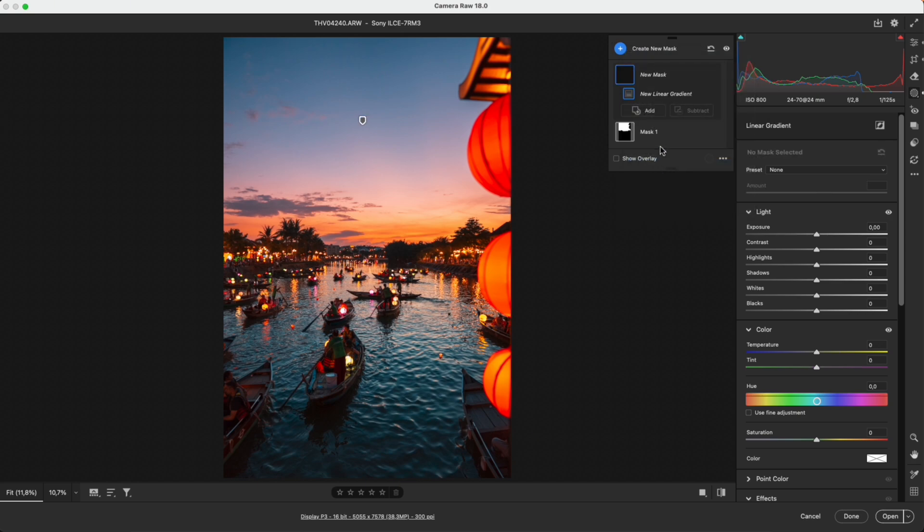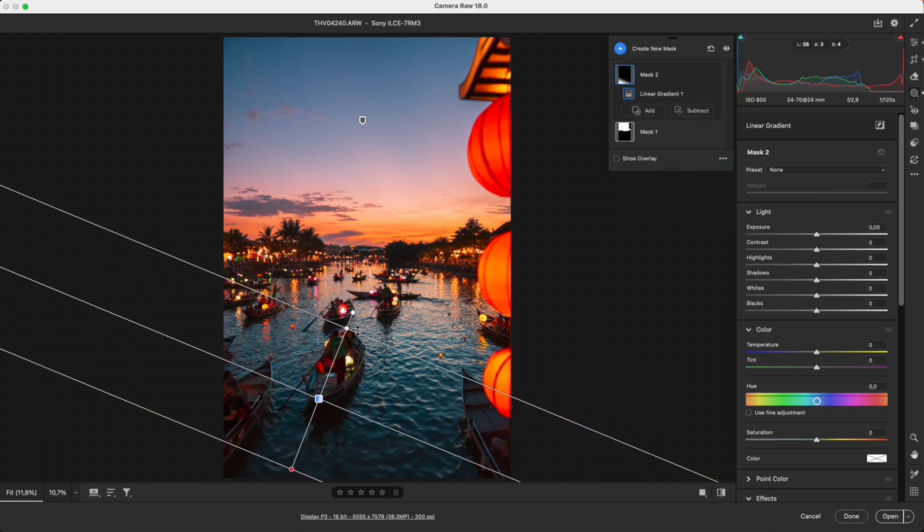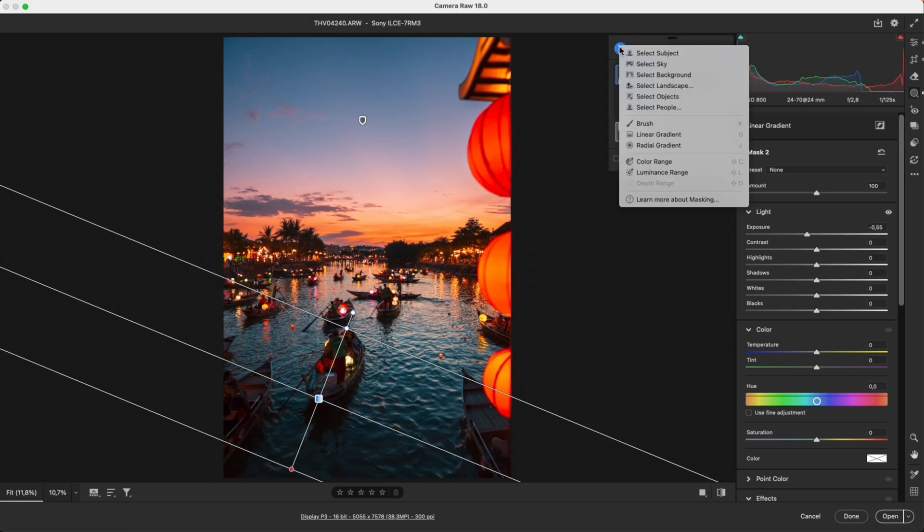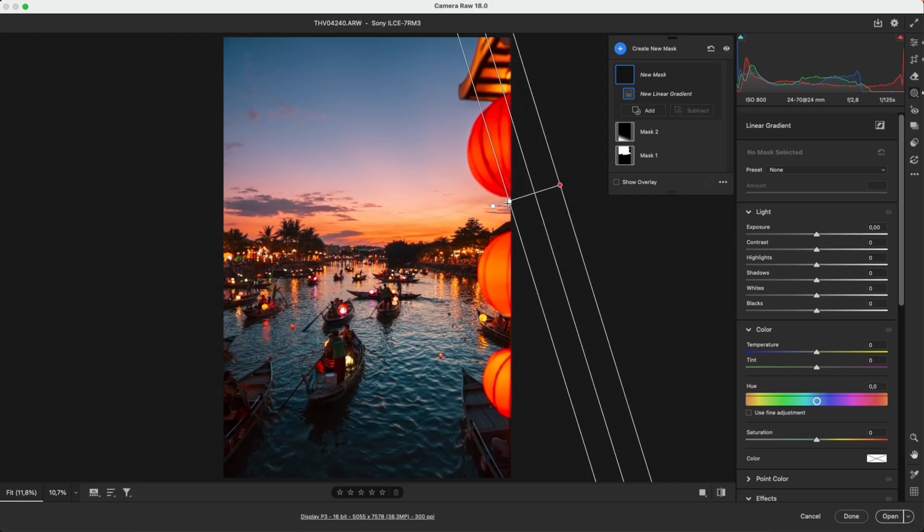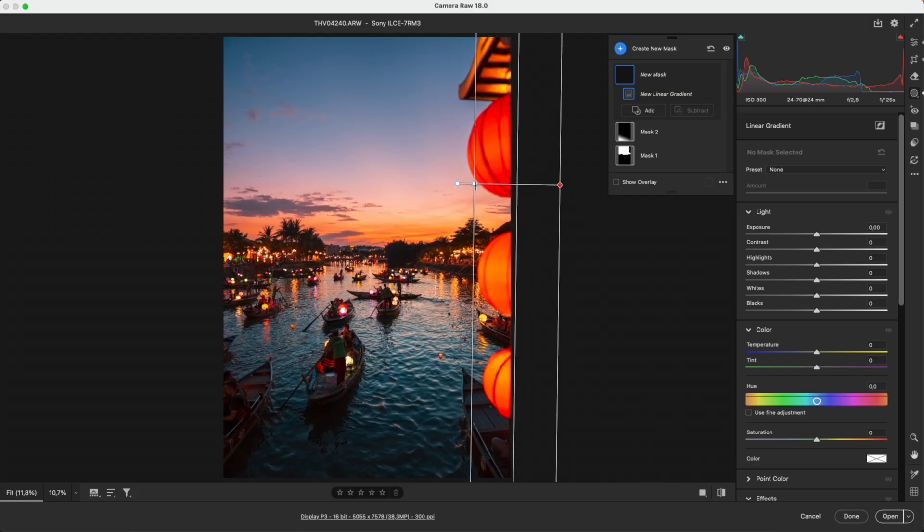Next, use a linear gradient to darken the lower part of the image, guiding the viewer's eye toward the main subject. Add another linear gradient on the right side to gently darken it and keep the focus on the center.